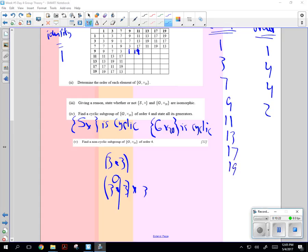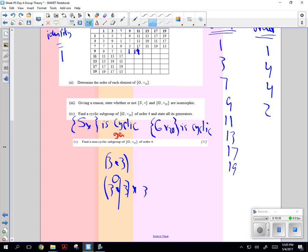So now for the cyclic order 4, state its generators. So we do have some that are order 4, and those generators are what? Which are the ones that are going to have an order 4? I've got two listed: 3 and 7, and then the other two I think are 13 and 17, have order 4 generators.